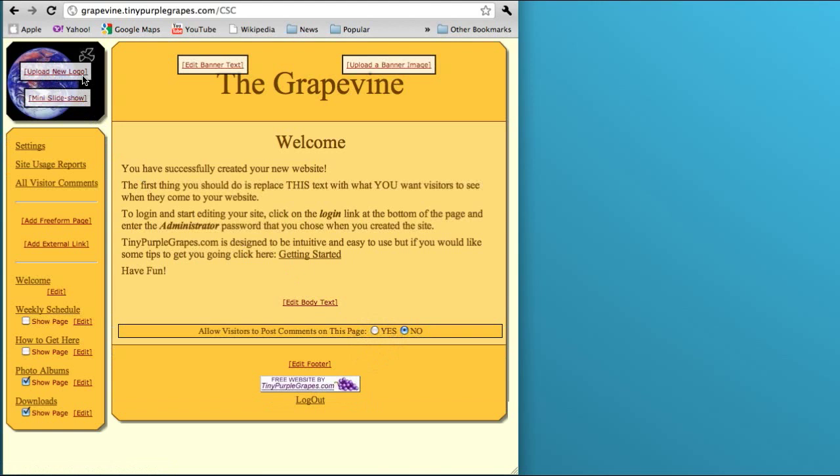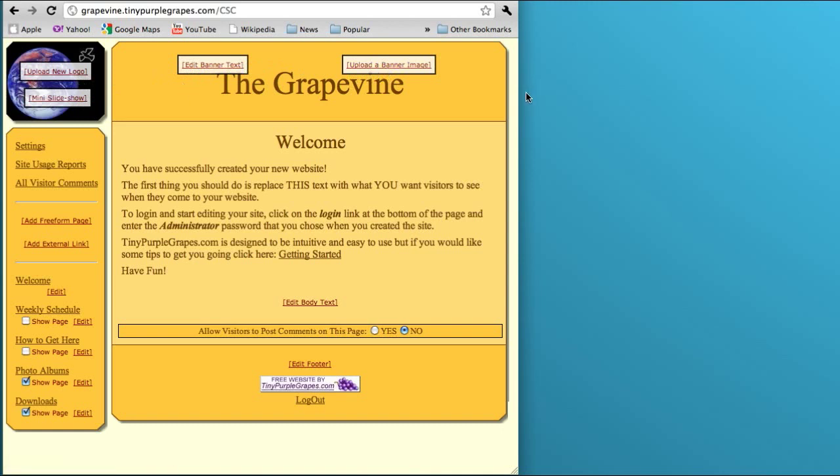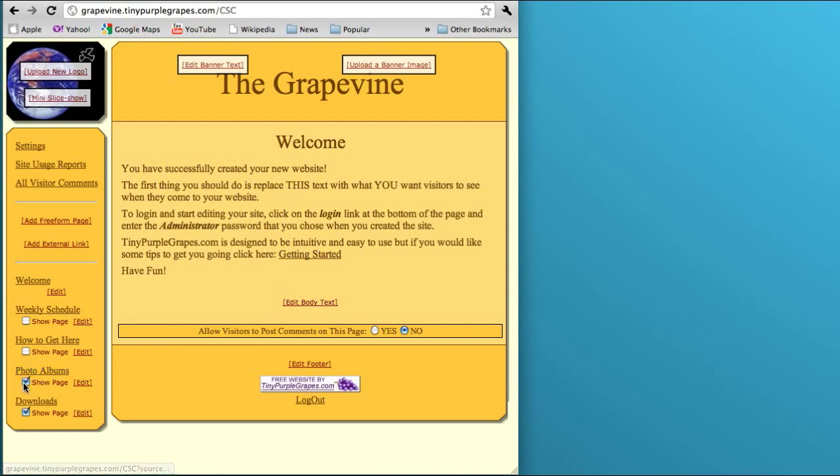Now I essentially see the same thing, but you've got these links here. You can upload a logo, turn on the slideshow, adjust the banner, upload a banner image, various other things. What I want to do is remove this default text that gets stuck in here on the welcome page, and I also want to remove those two other links, the photo albums and the downloads page. I'm going to turn those off.